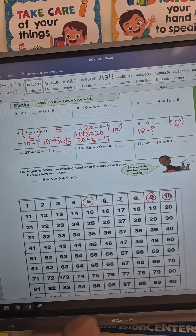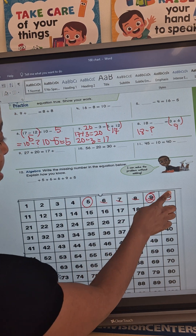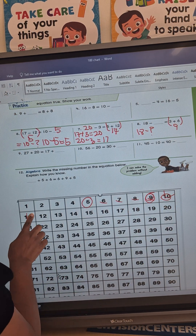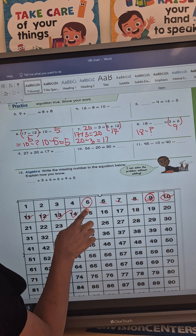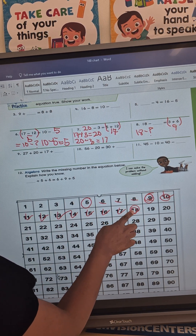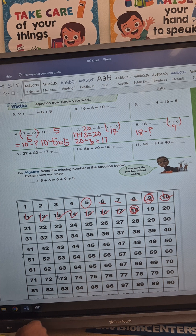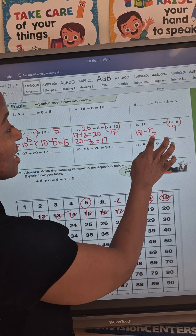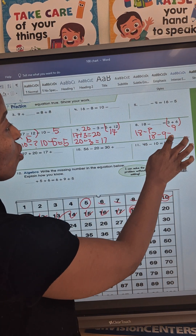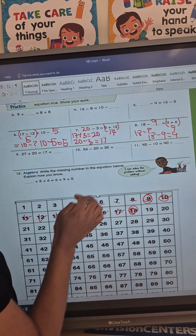I have my 9 here and I'm going to count to 18: 1, 2, 3, 4, 5, 6, 7, 8, 9 — I counted 9 times. So now I have 18 minus 9 equals 9. Our missing number is 9.